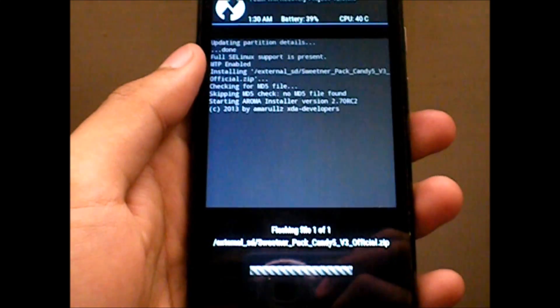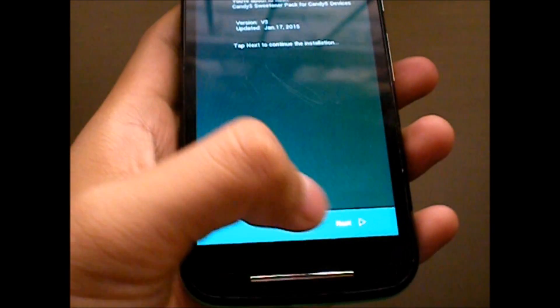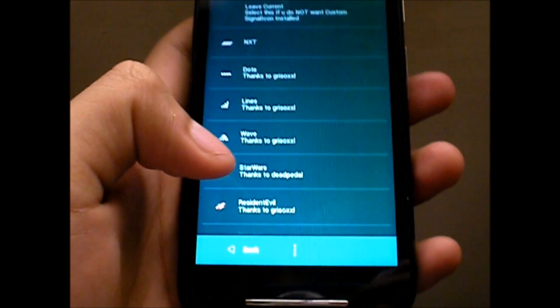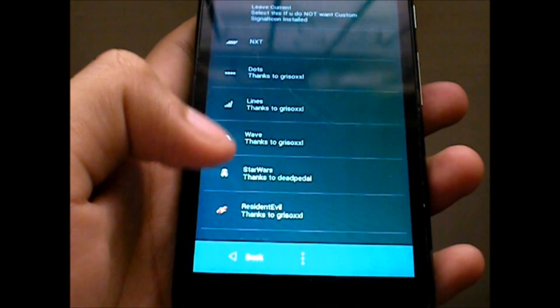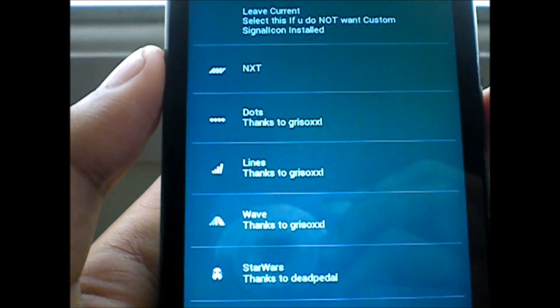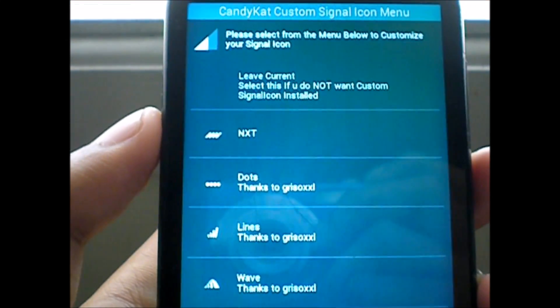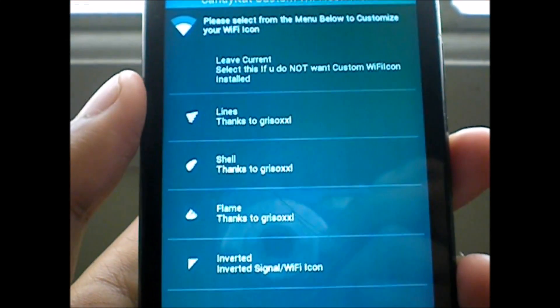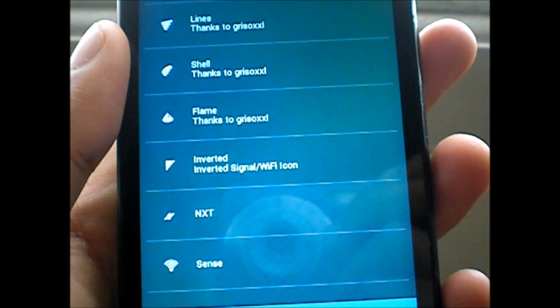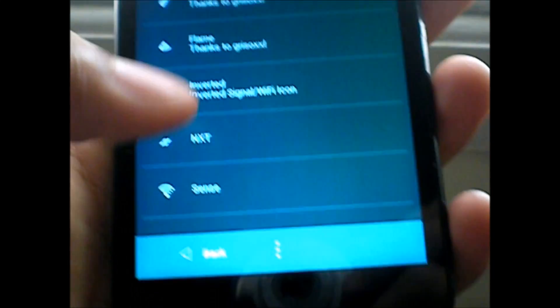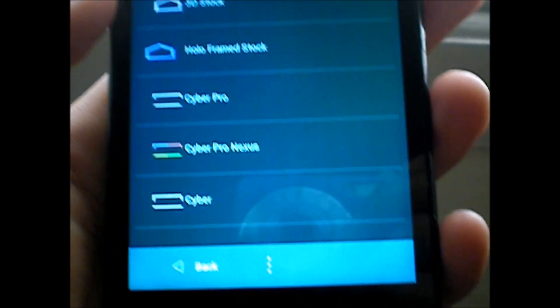It'll automatically pop into another different menu—that's the Aroma Installer, which we'll be taking a look at now. Okay, so this is the Aroma Installer. Hitting next.